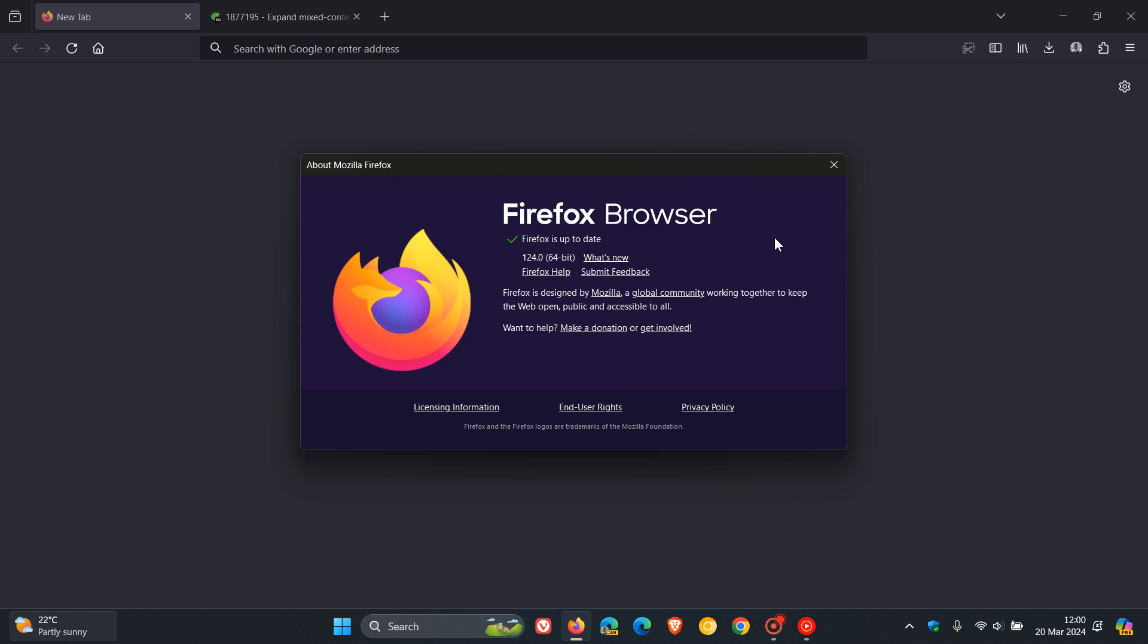Just to let you know, if you are using Firefox, the next stable release version 125, to the best of my knowledge, is rolling out on the 16th of April next month.